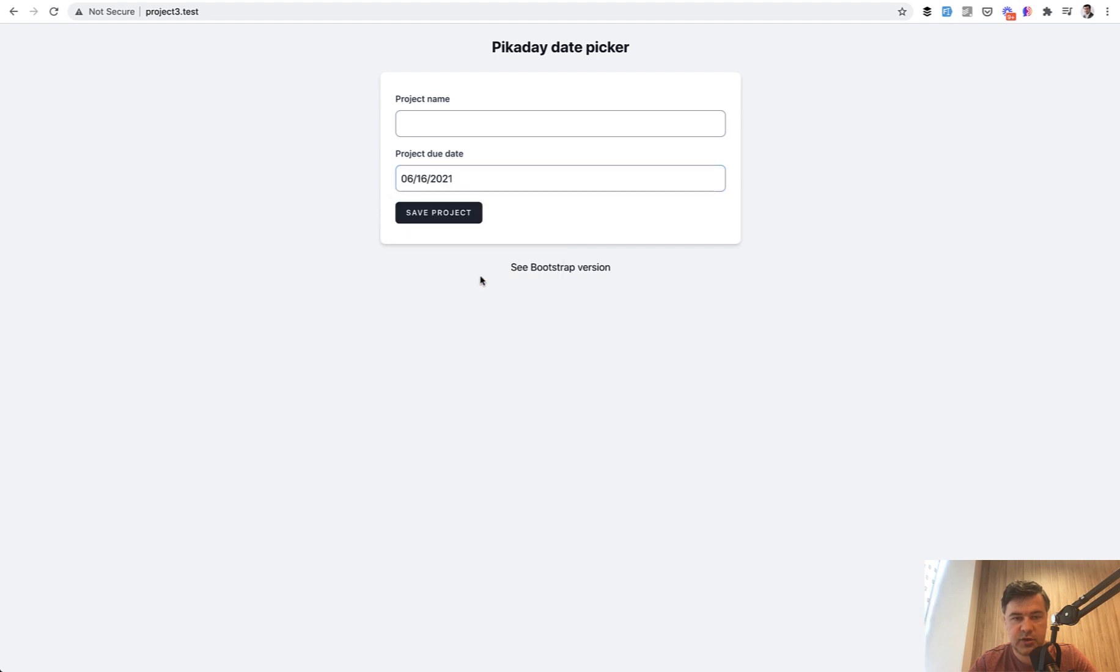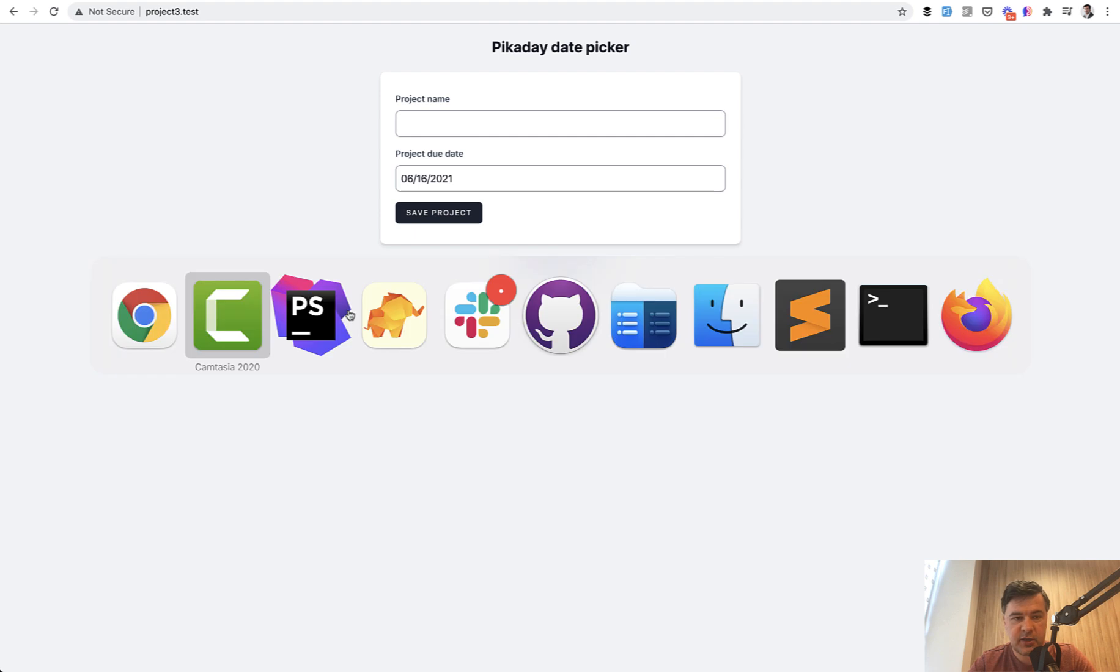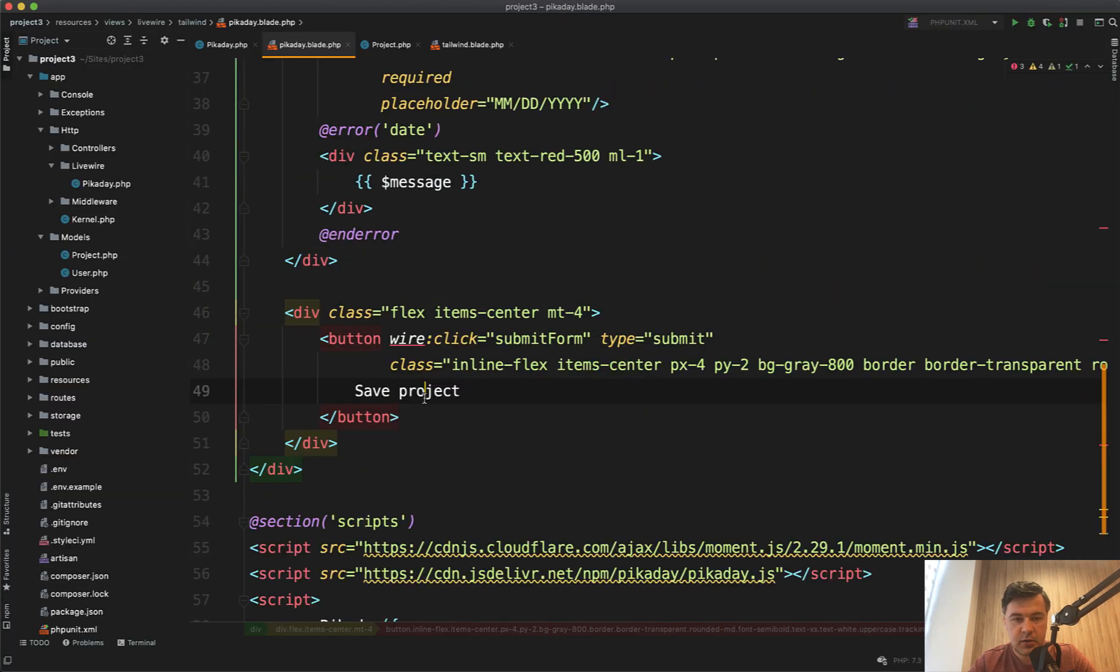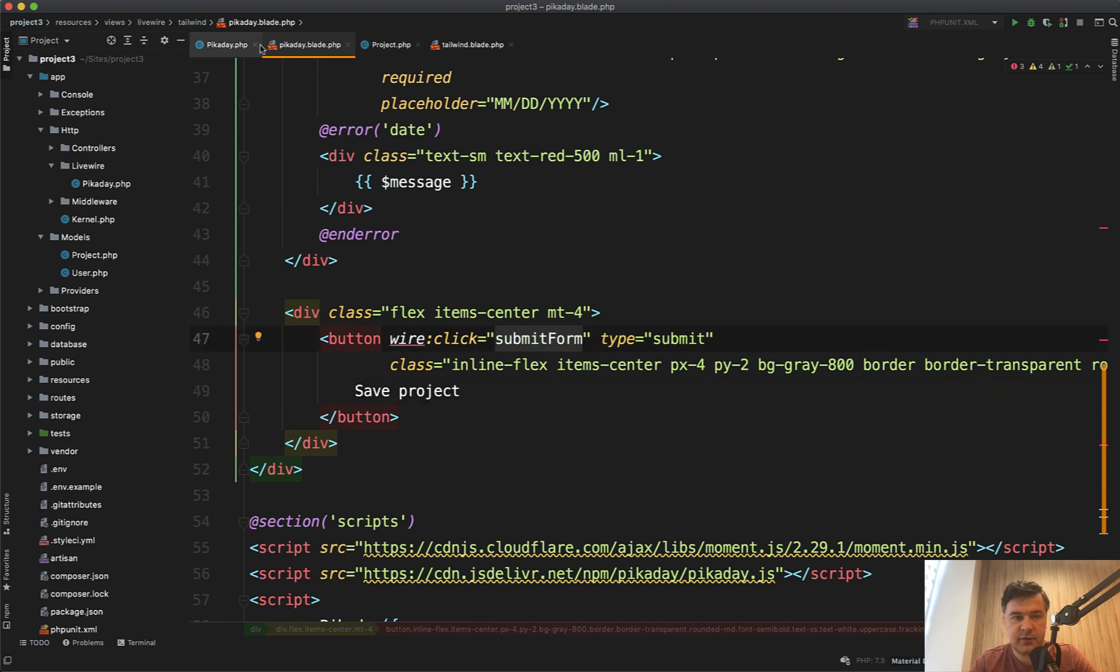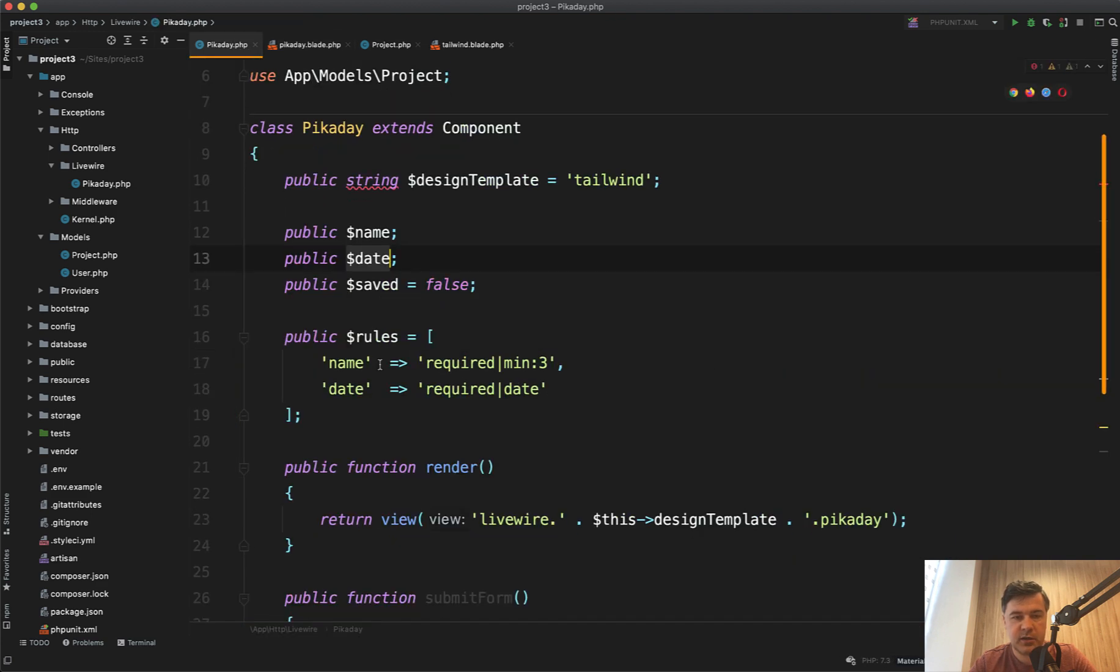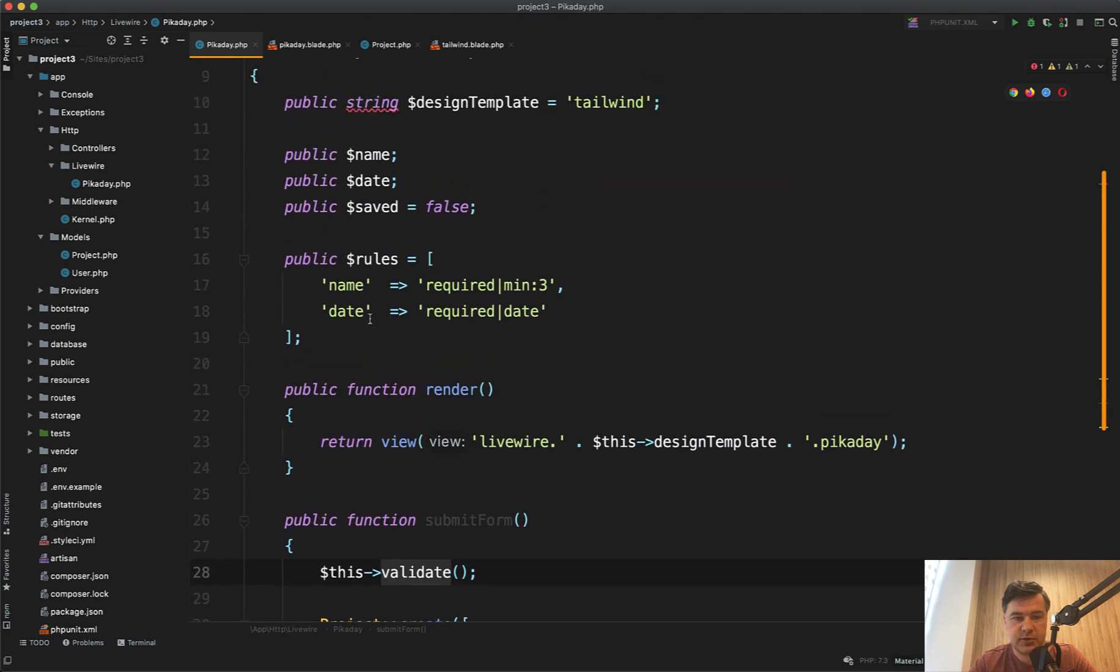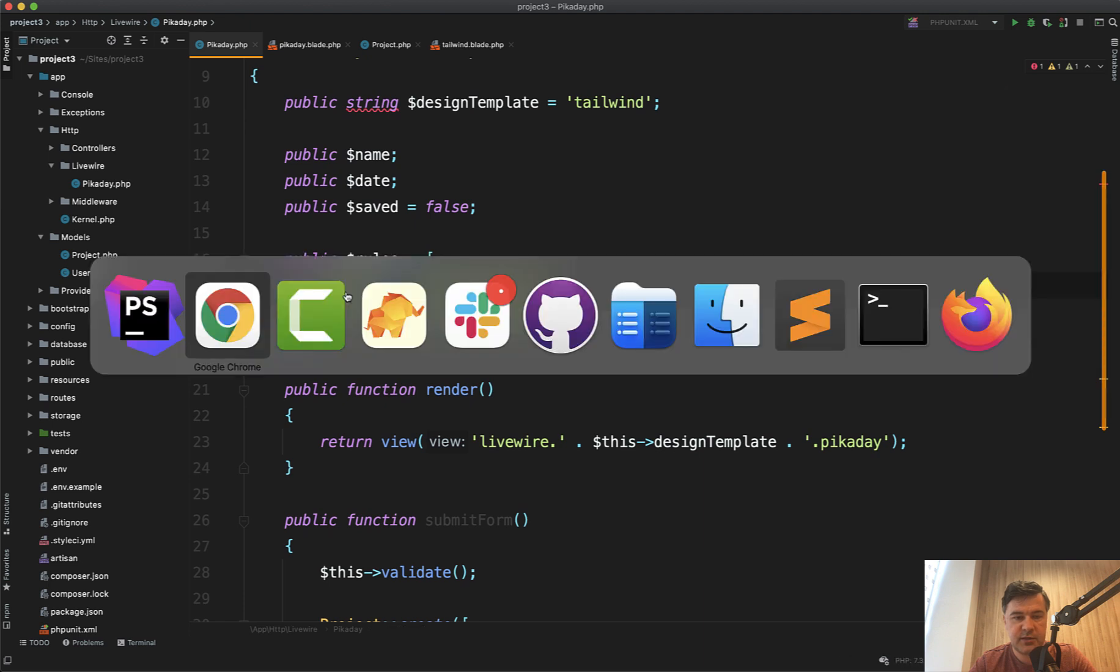You can choose another date. Now saving the data is also pretty easy, but with one small detail. Let me show you. So the form is submitted by wire click on a button and there's a submit form method, which is method in Livewire component, this one. So this validate validates the rules of name and date. And this is working.